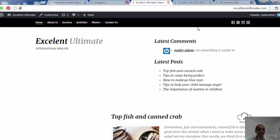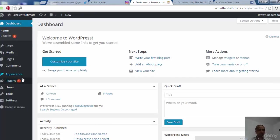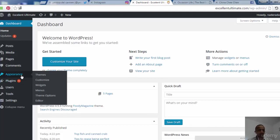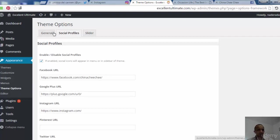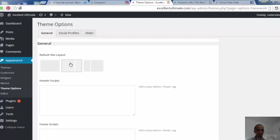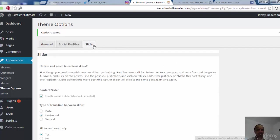Let's come back to the dashboard, then go to Appearance > Theme Options to review the slider options. Before that, we go back to the General tab to choose the correct settings, then save options and move to the Slider tab to reset the best options for our slider.